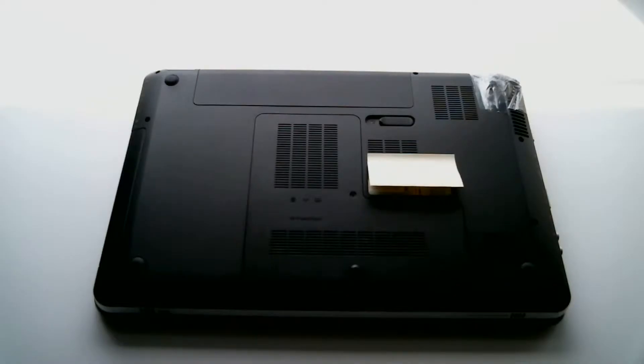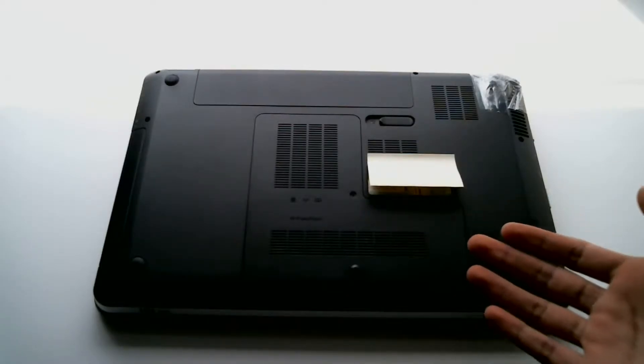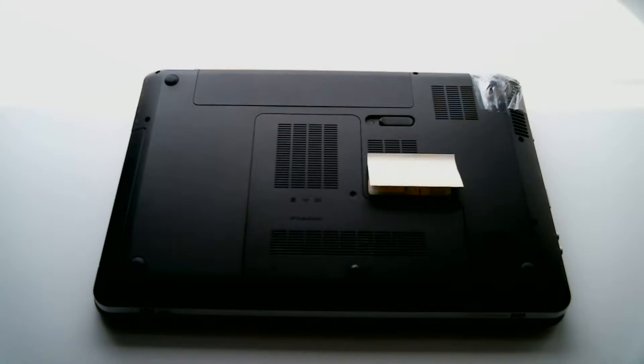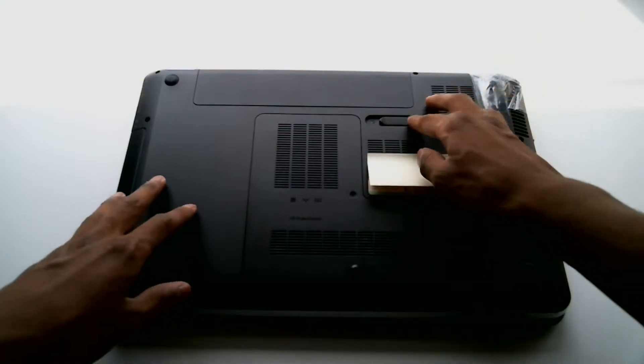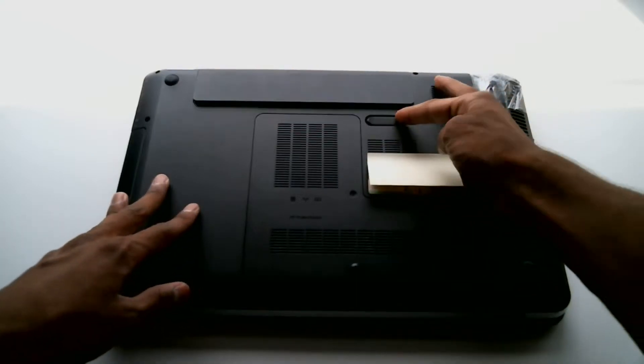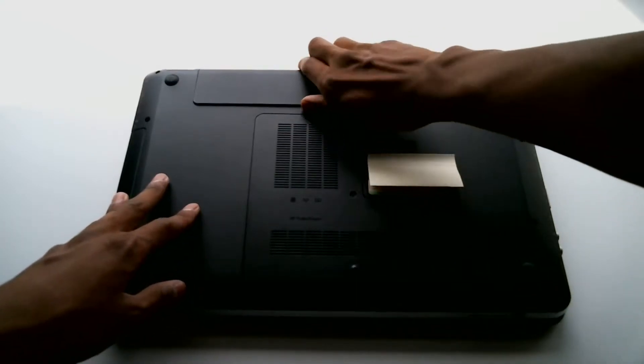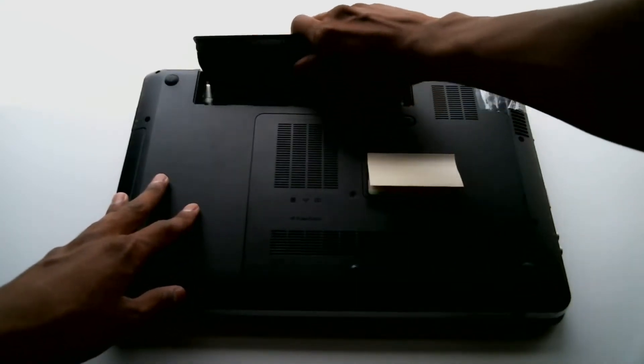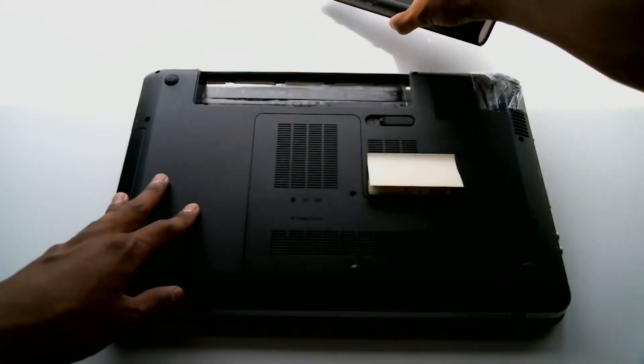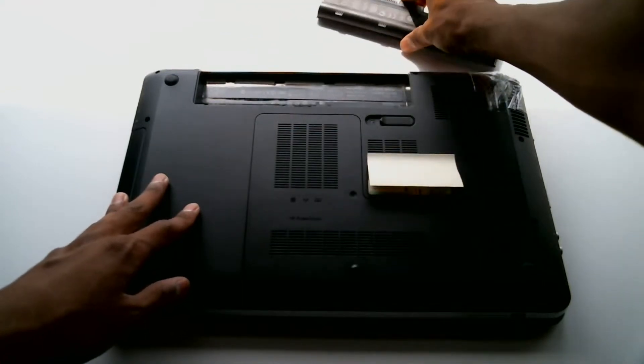On most laptops 14 inches and larger all the stuff is going to be accessed from the bottom. So you're going to put your laptop bottom side up and you're going to grab the battery and pull it out.